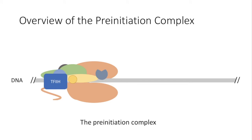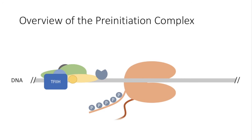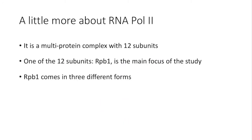After this, phosphorylation on RNA polymerase will take place, and RNA synthesis will start. Here, I would like to tell you a little bit more about RNA polymerase II. RNA polymerase II is a multi-protein complex with 12 subunits, and one of them is called RPB1, and will be the main focus of the study.